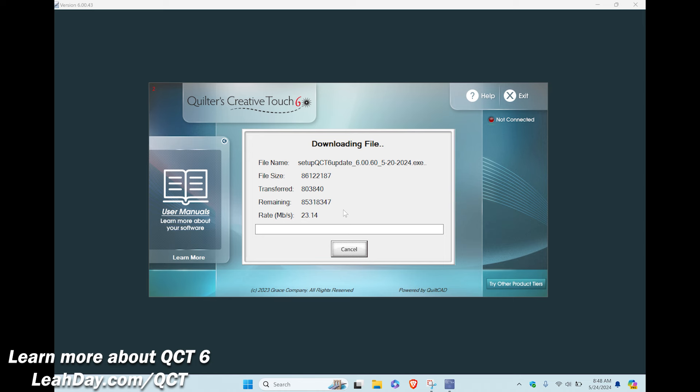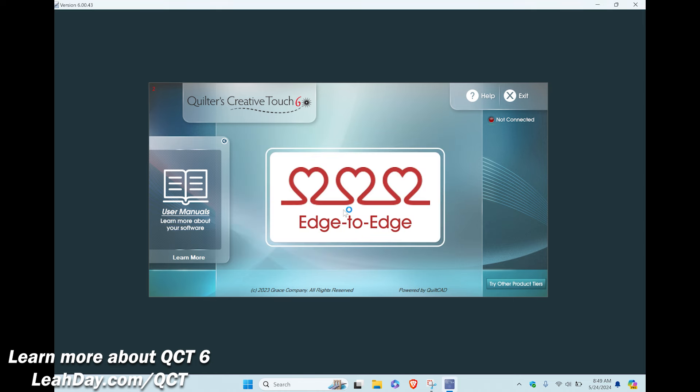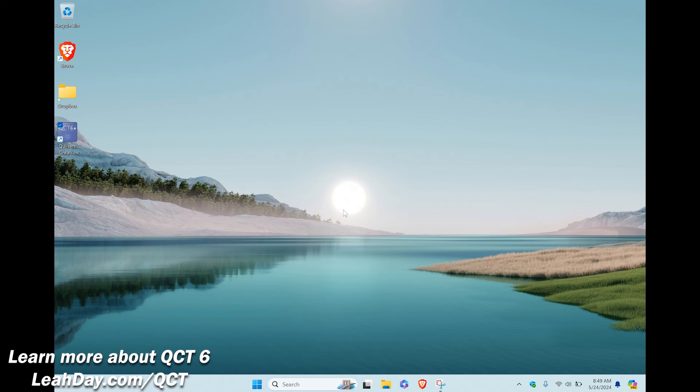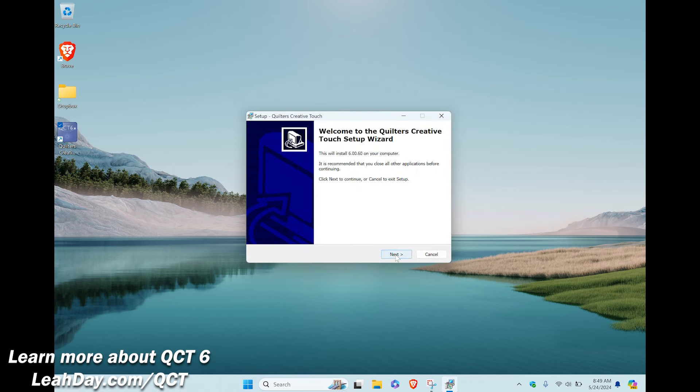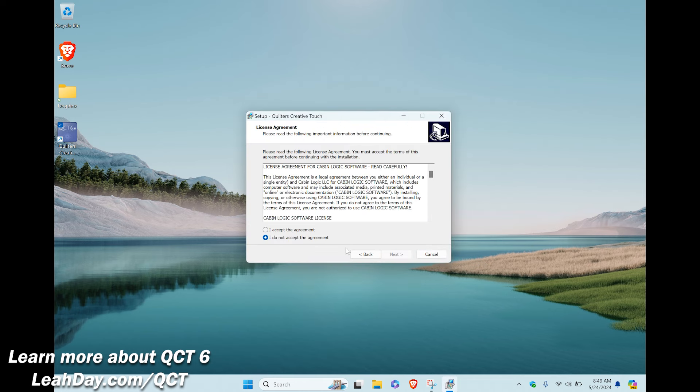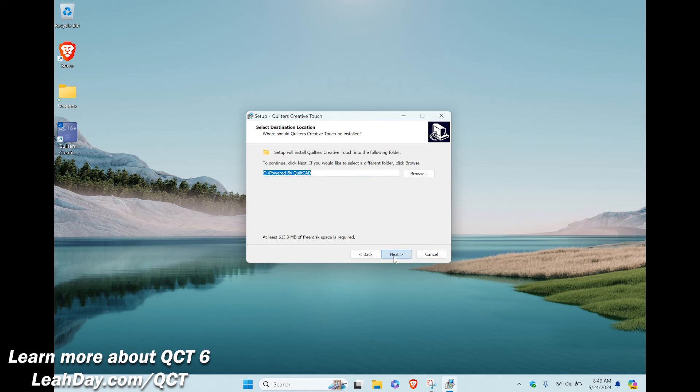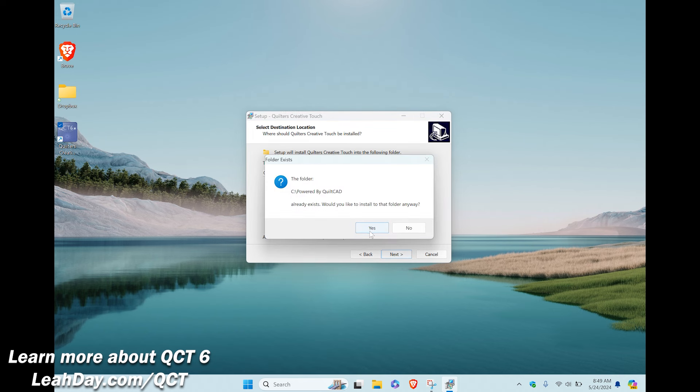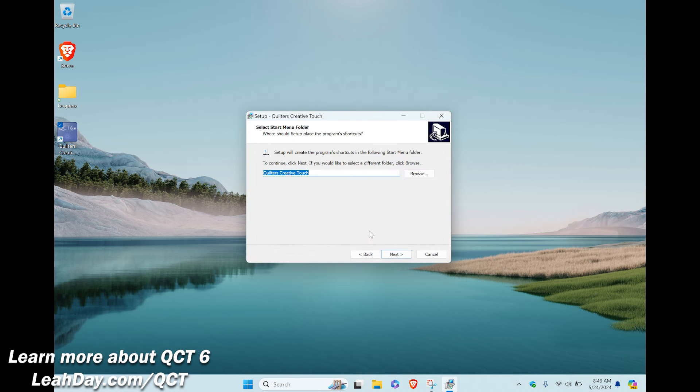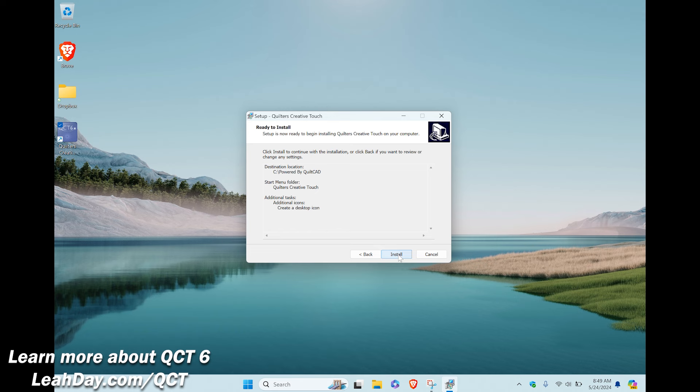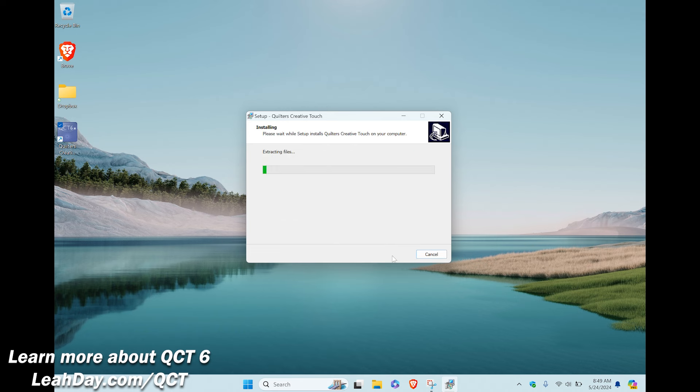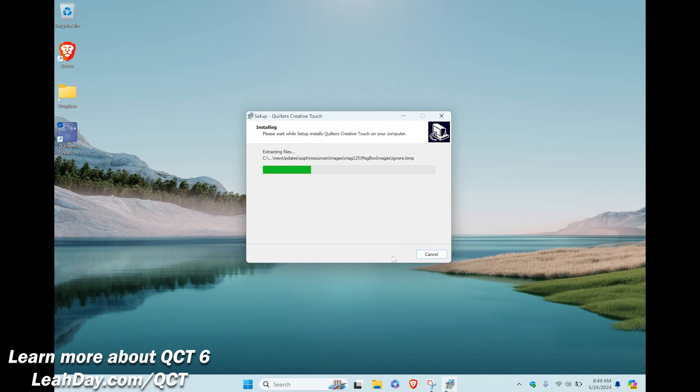The program will begin updating with a little box filling up with a blue line, then it will close QCT completely and open a wizard to manage the update. Just follow the steps in the wizard, accept the license agreement, and place the QCT folder where it's recommended. Yes, even if that overwrites the folder you already have. Here you can see me running through the steps on my computer, and I'm jumping ahead a little bit because you just don't need to see a little green box filling up. It just takes a few minutes and when it's done click finish.